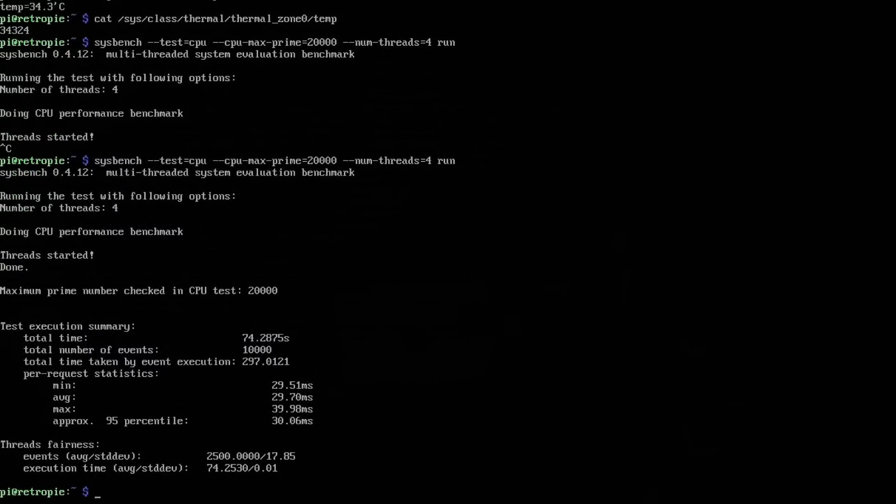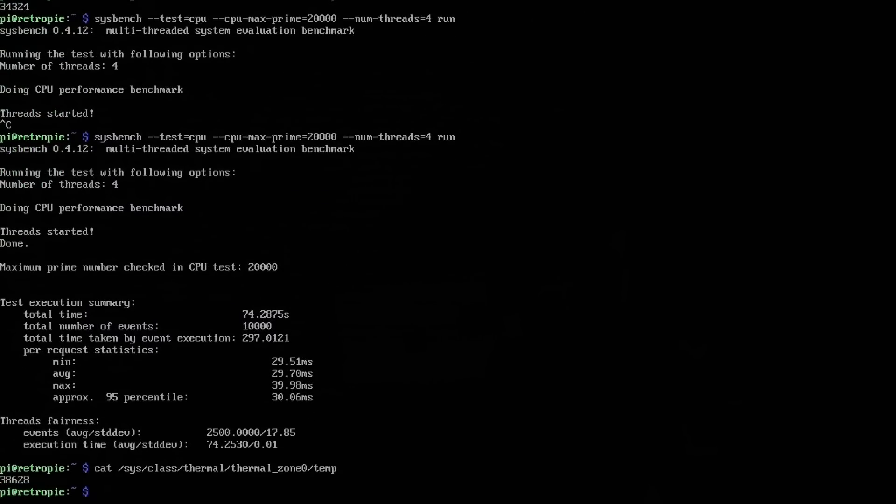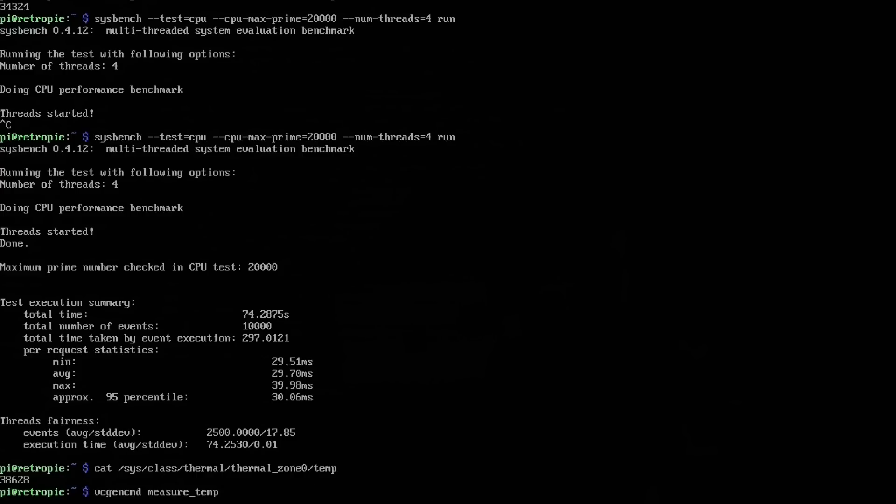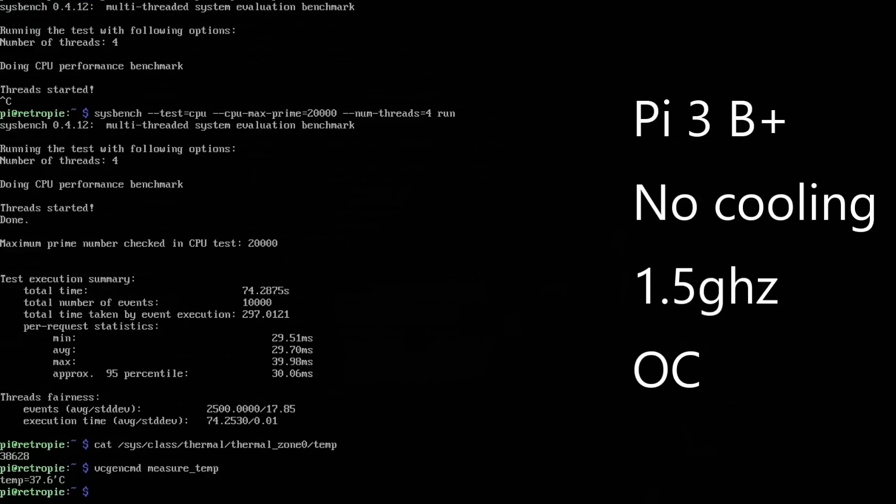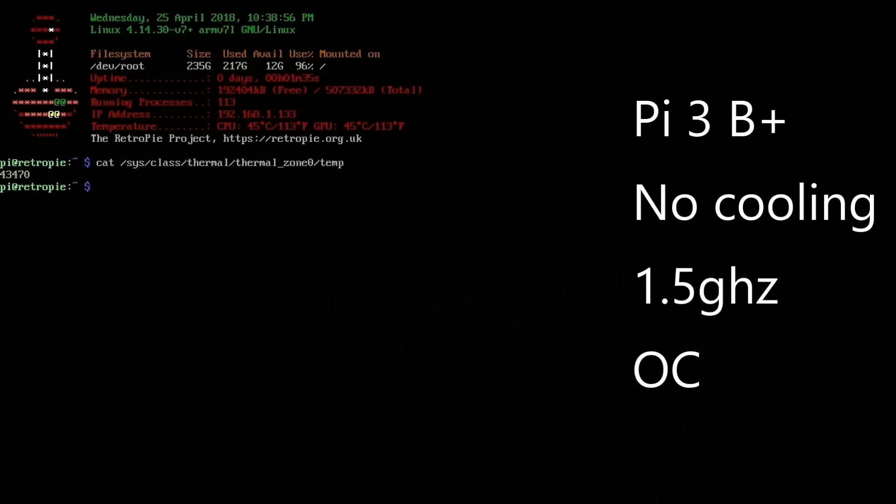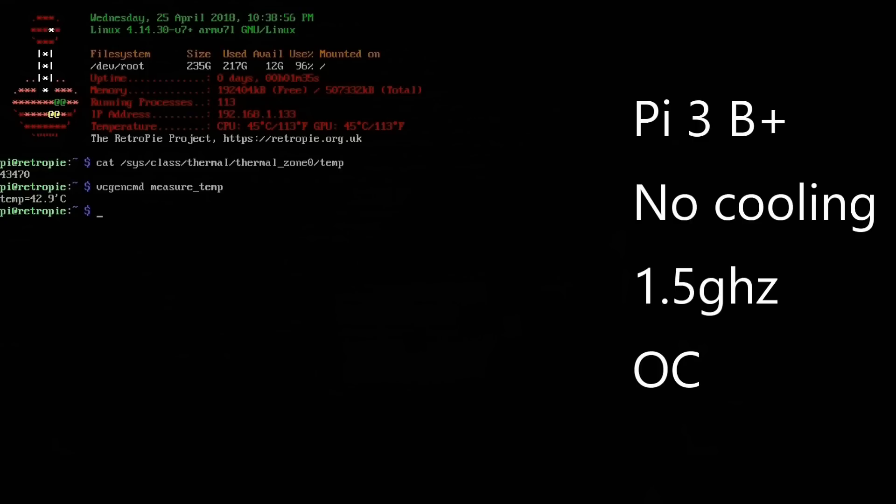Now I'm running the sysmark to full load the CPU. And as you see, a couple second delay. And I'm going to do a quick reading on the CPU and the GPU here. Extra 10 degrees hotter just stock. Wow. GPU 42.9.